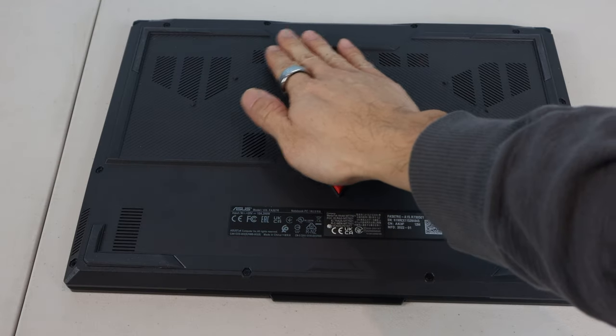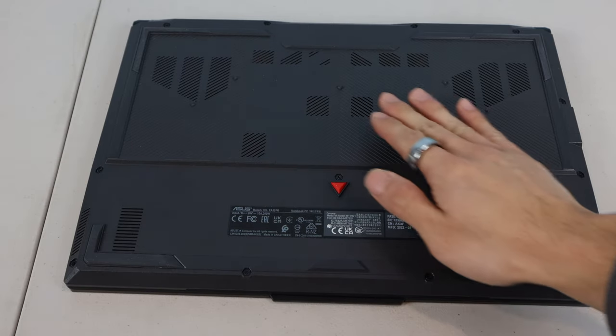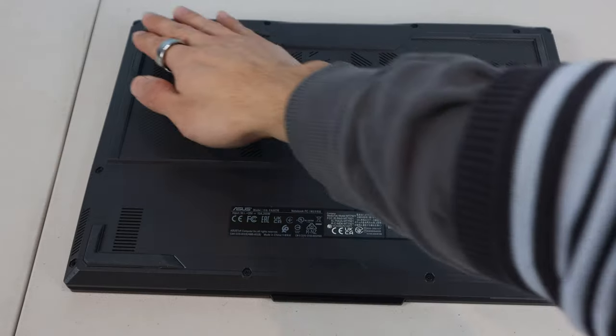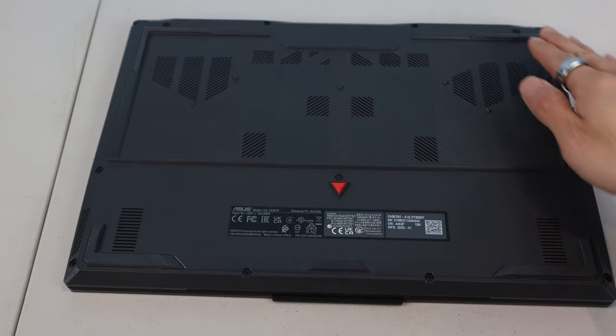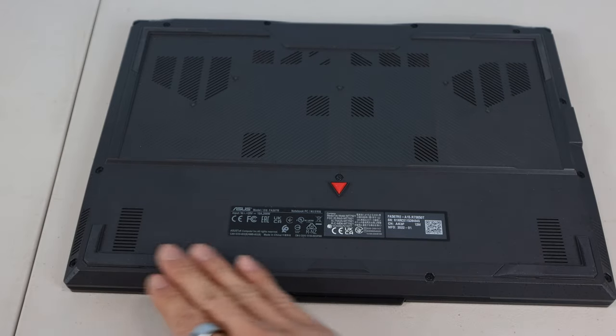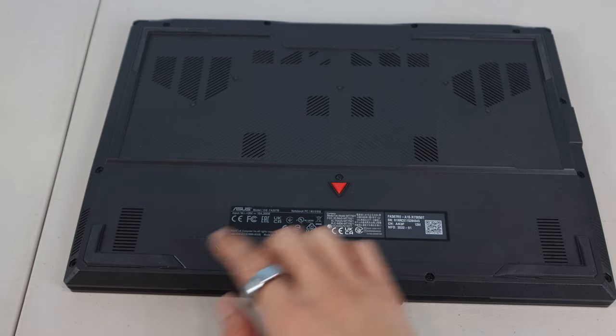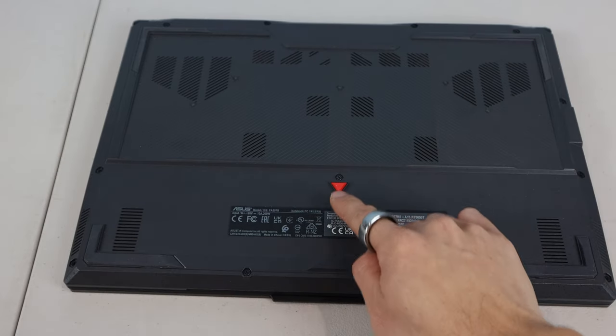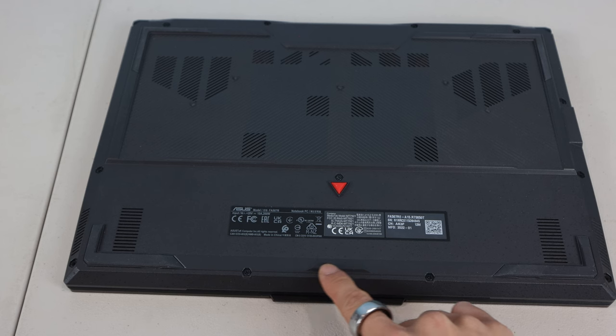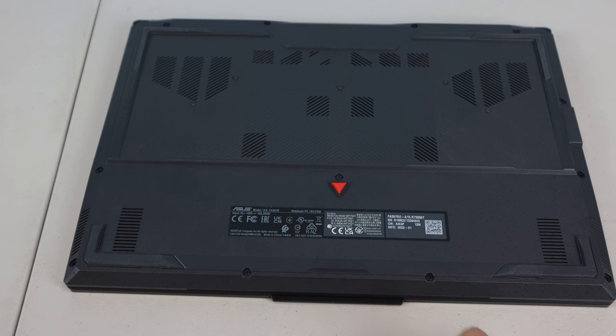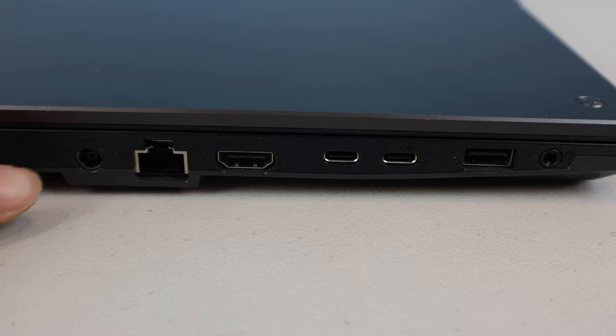On the bottom are several air intake and exhaust vents, and the rubber feet in the corners along with several solid protrusions raise the laptop off your desktop to ensure stability and airflow.